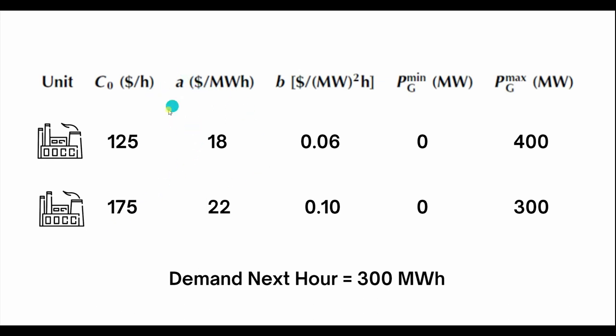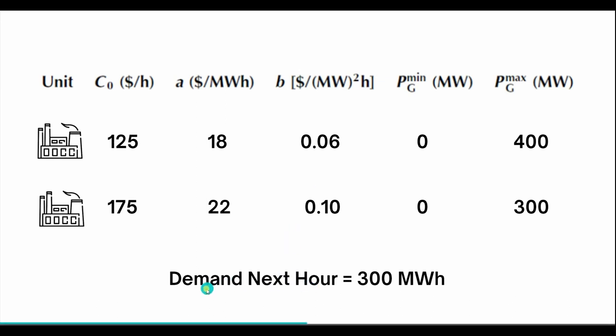Then B is also a constant which is in dollars per megawatt hour square, which is 0.06 and 0.10. The minimum generation for both plants at any given point of time is zero megawatts, and the maximum is 400 and 300 respectively. The demand for next hour is 300 megawatt hour.